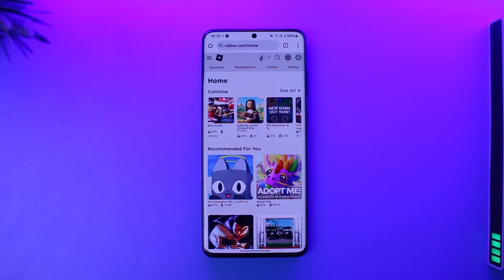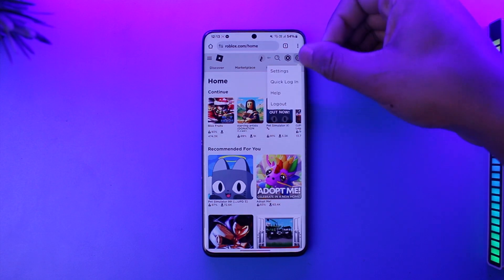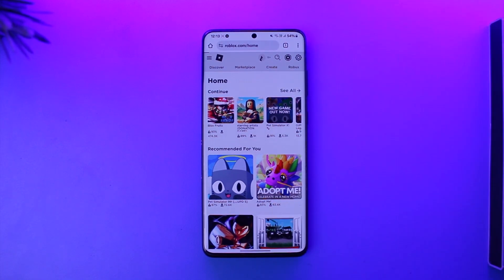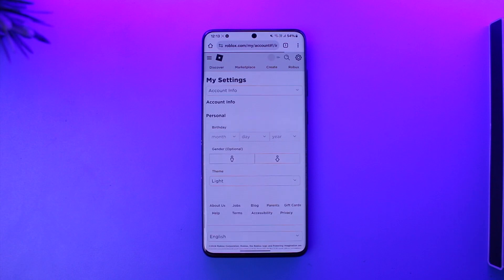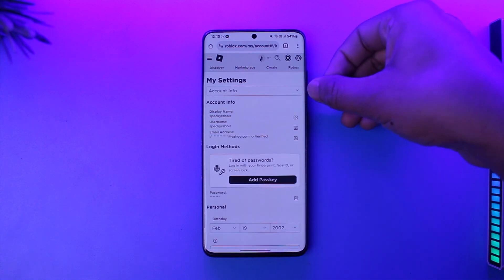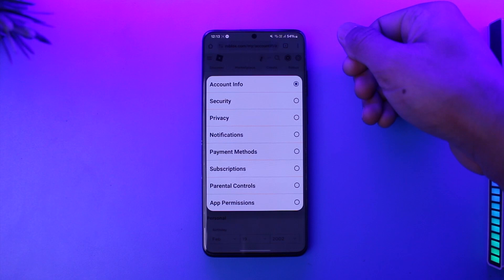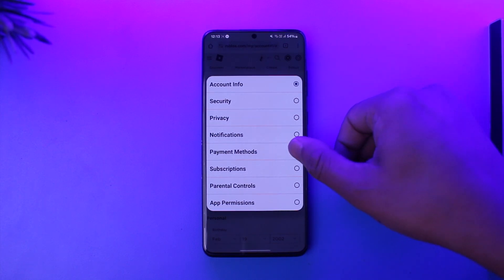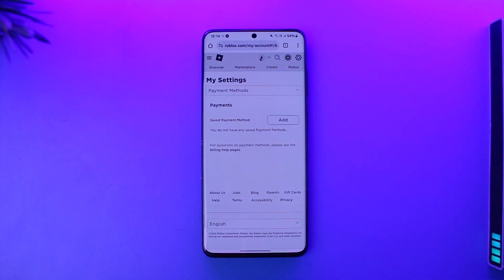Then tap on the gear icon or the settings icon from the top right. You'll find an option called Settings, so just tap the Settings button. Once you tap on the Settings option, by default you are under Account Info. To switch this, tap on the dropdown menu and you'll find an option called Payment Methods, so tap on Payment Methods.